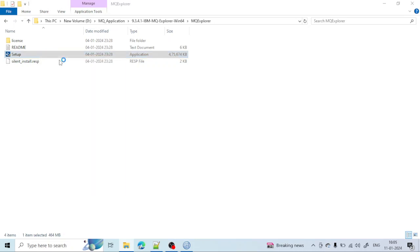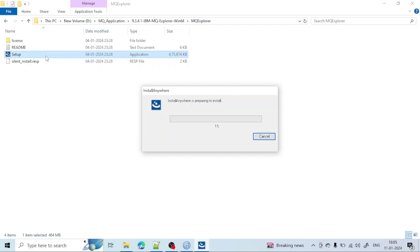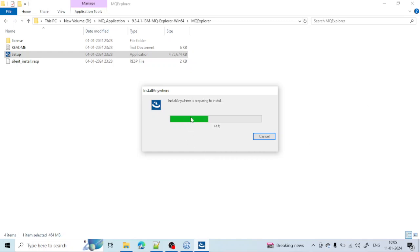Right-click on that application file and click 'Open' to start the installation process. I will provide you the link from where you can download it. Just go inside the MQ Explorer folder, right-click the setup file, and click 'Install'. You can see the installation has started — Install Anywhere is preparing to install. Let's wait for the progress to complete.